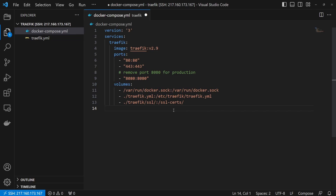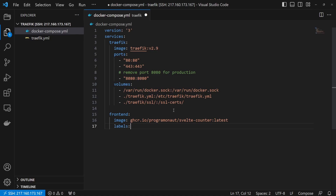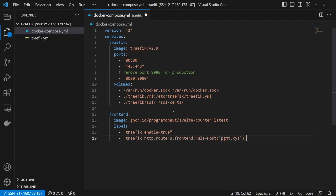Next, we add our application container. We will call it 'frontend' and add its image. We then specify two labels. First, 'traefik.enable', so that Traefik knows to use this container for the reverse proxy. And then, 'traefik.http.routers.frontend.rule' to tell Traefik when to direct requests to this container. Change the keyword 'frontend' in this label to the name of your service or container.